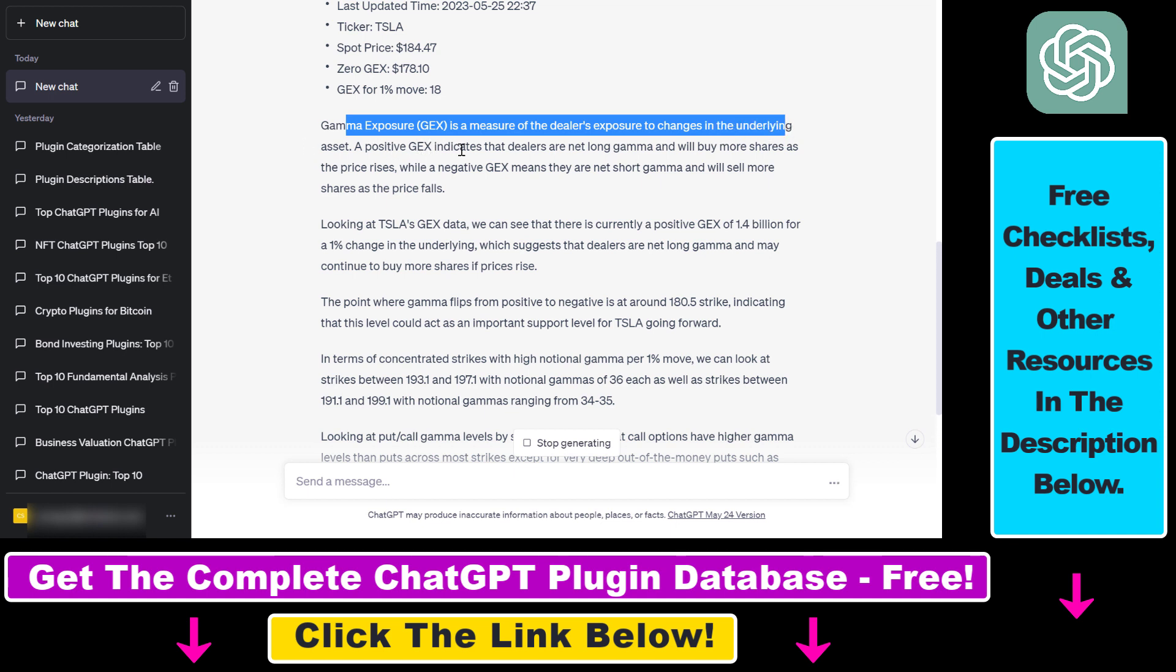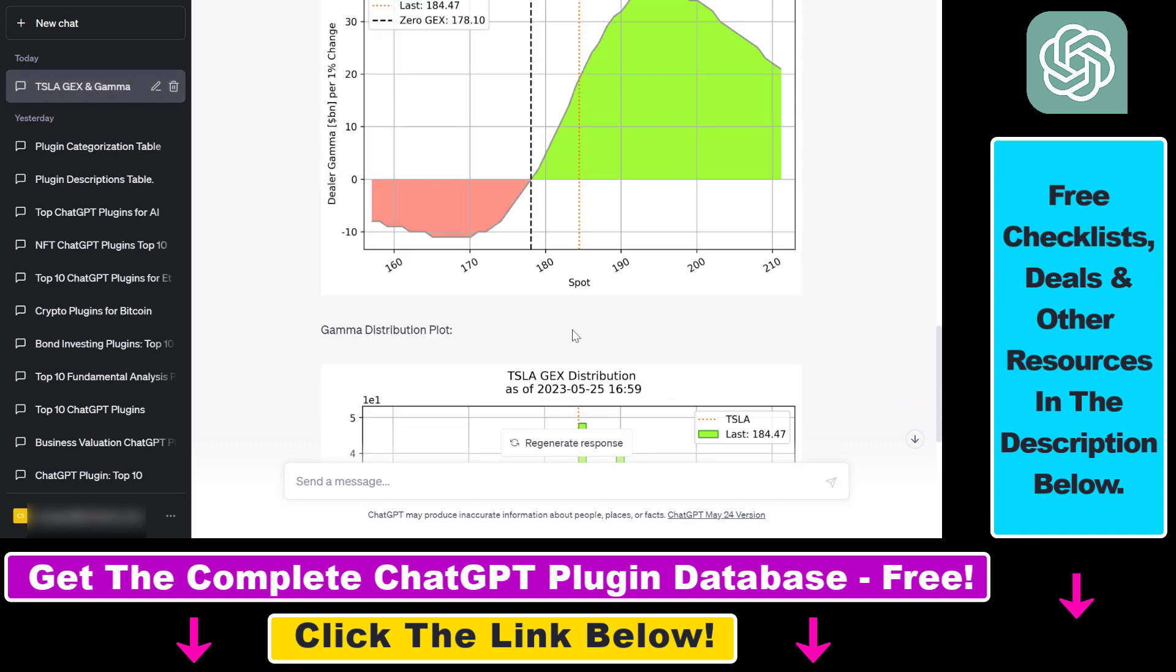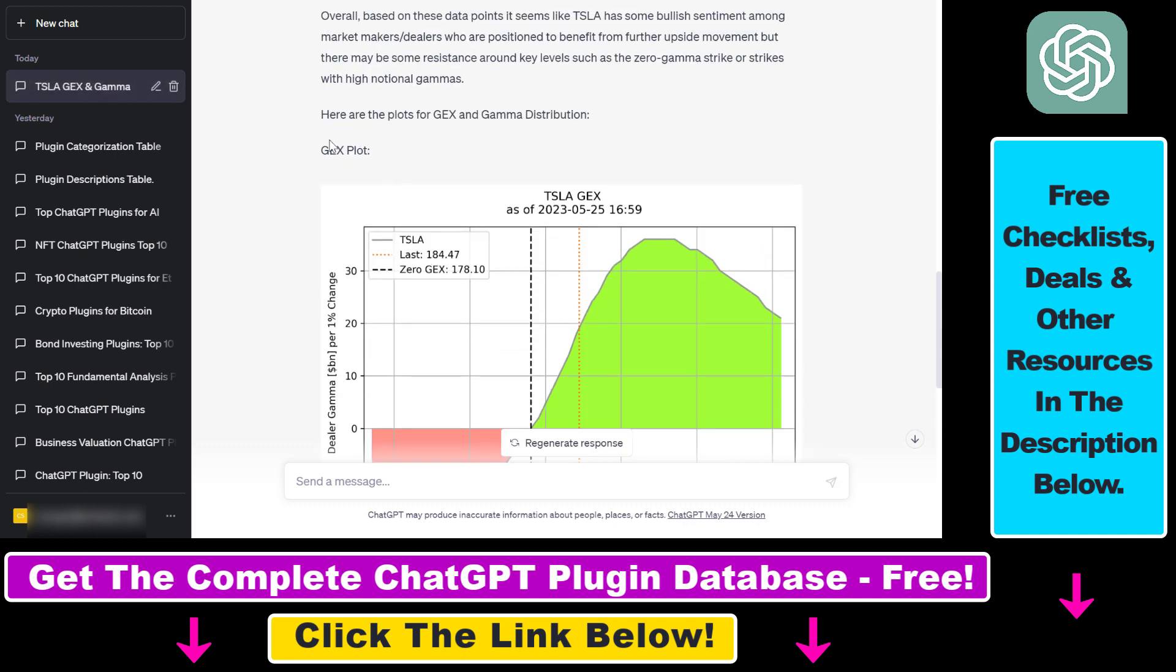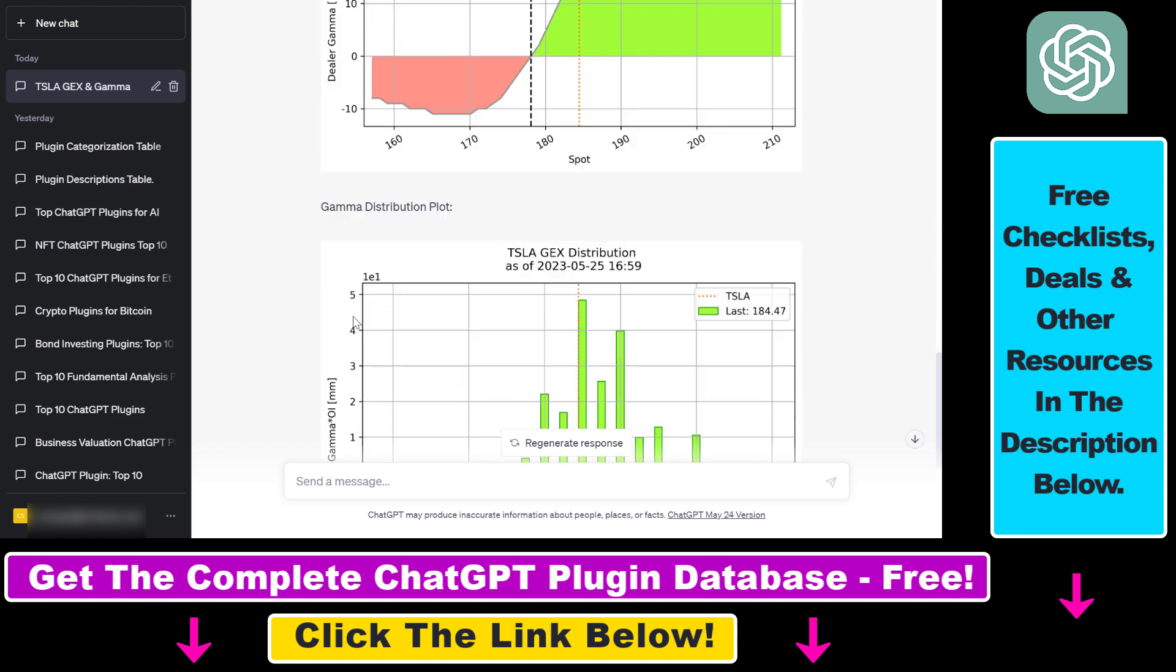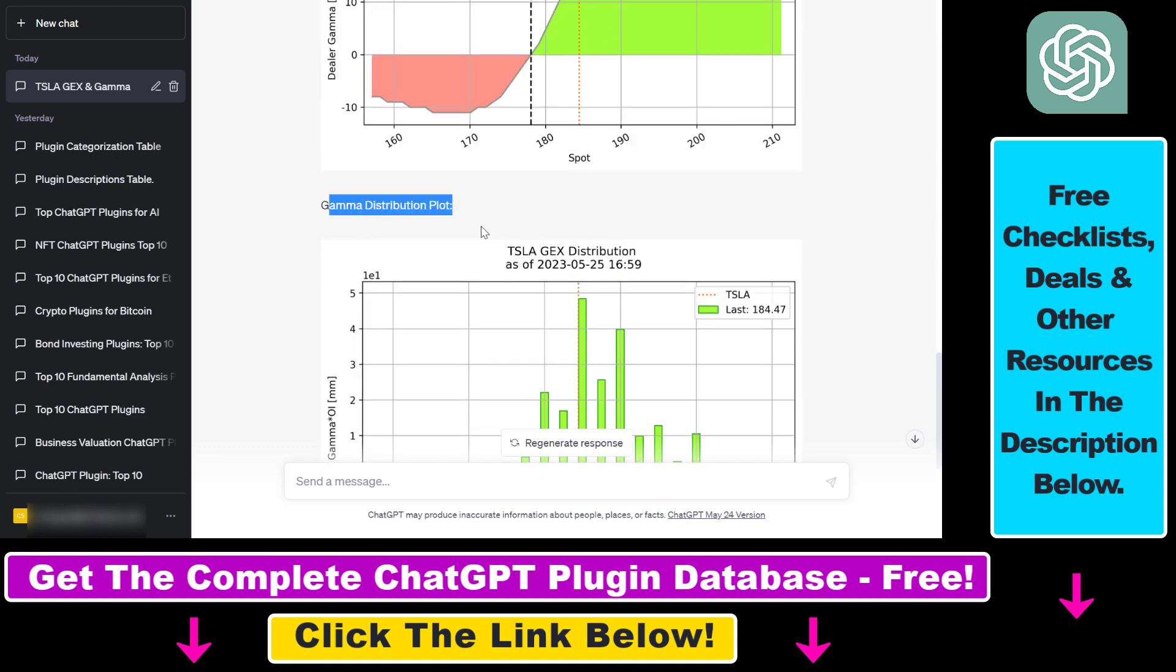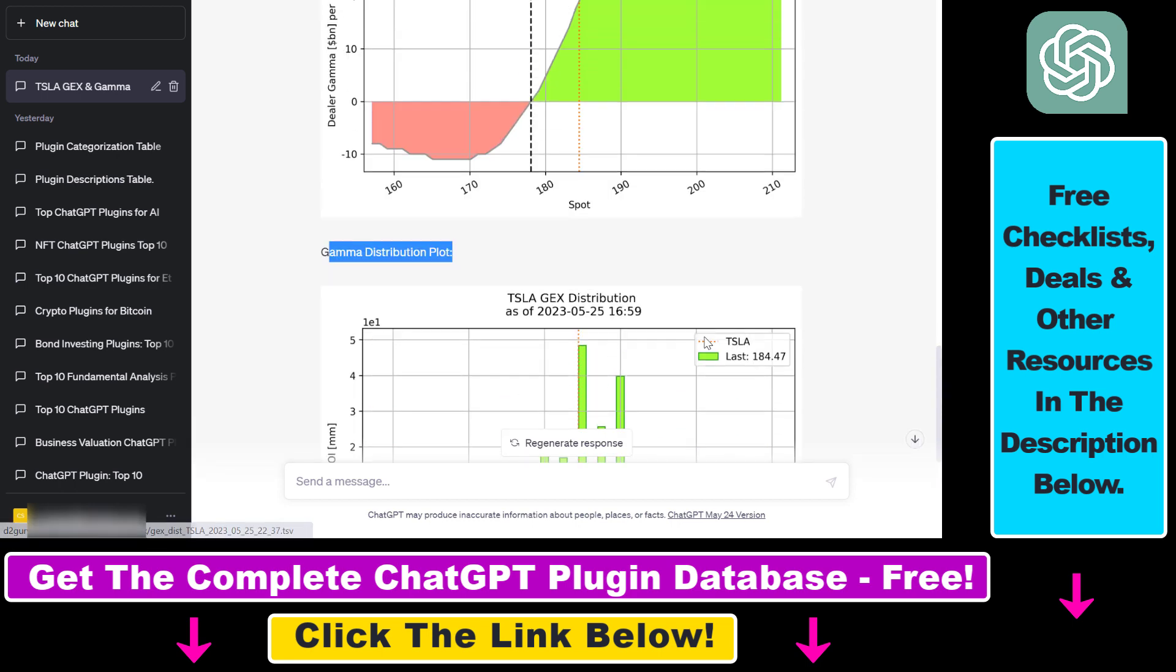A positive GEX indicates that dealers are net long gamma and will buy more shares as the price rises, while a negative GEX means they are net short gamma and will sell more as share prices fall. You can see an example. We also get some plot here, some gamma distribution plot. You can also check out the resources it has used, and you can download the raw data for the GEX here and the gamma distribution here.